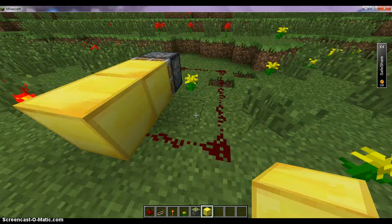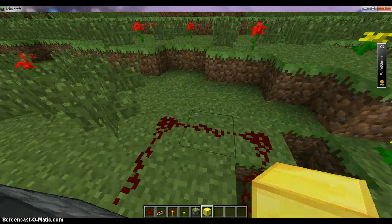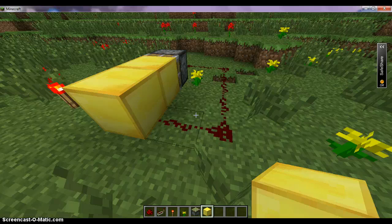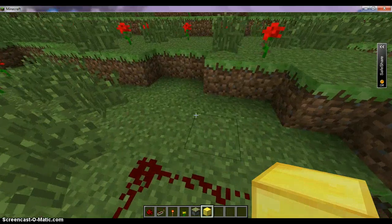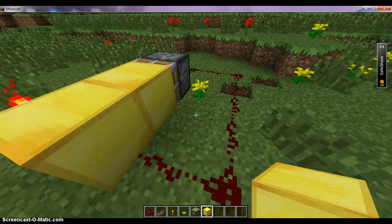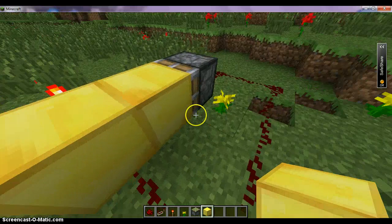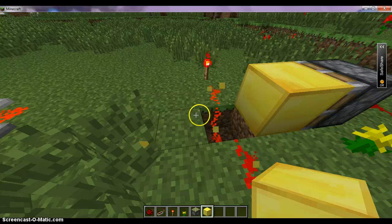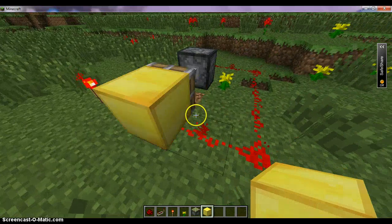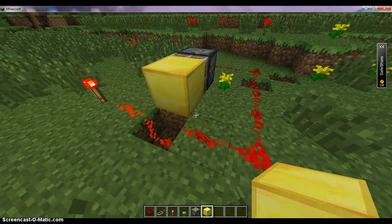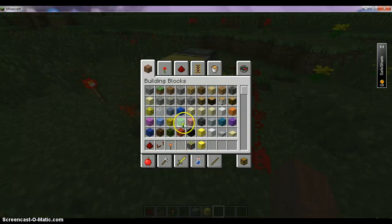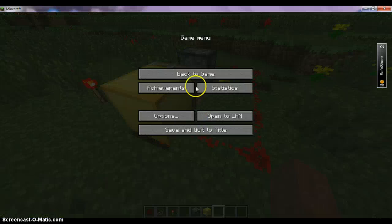Then when it opens, the redstone will activate again, but then it will not work, so the piston will retract back and then it's open again. I'm not entirely sure why, but it keeps going — that's an example of a clock.